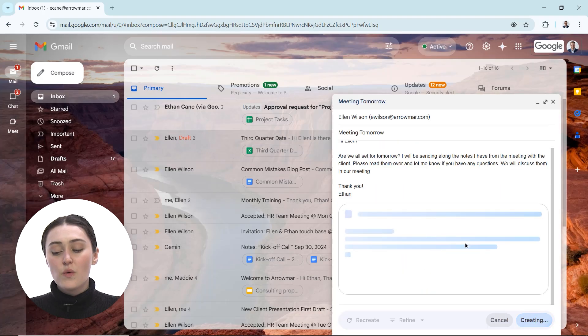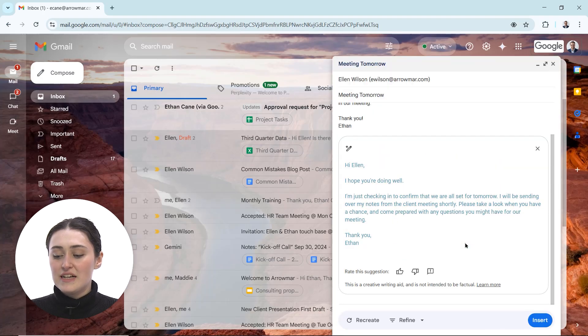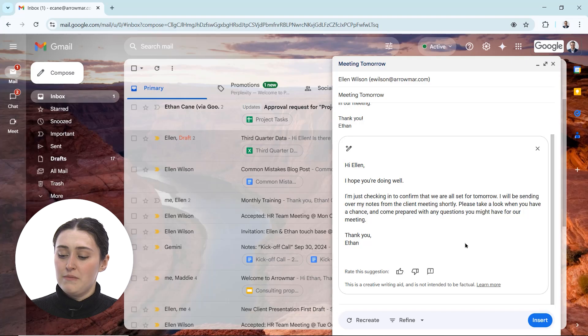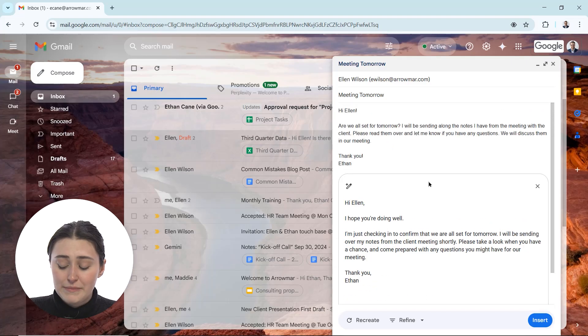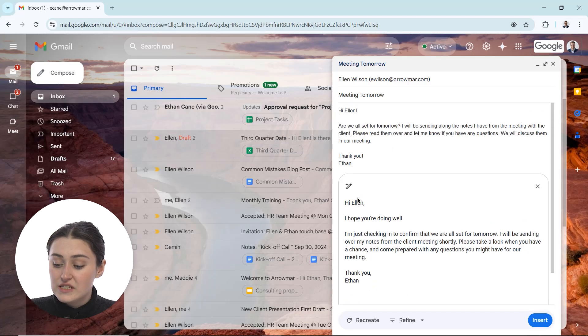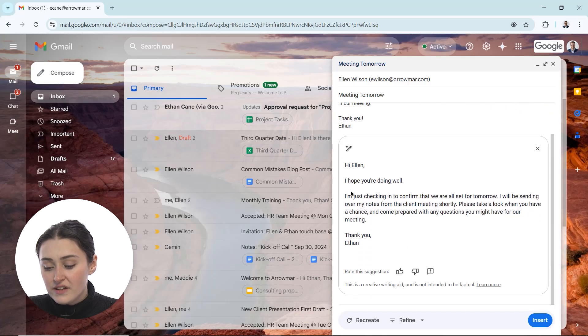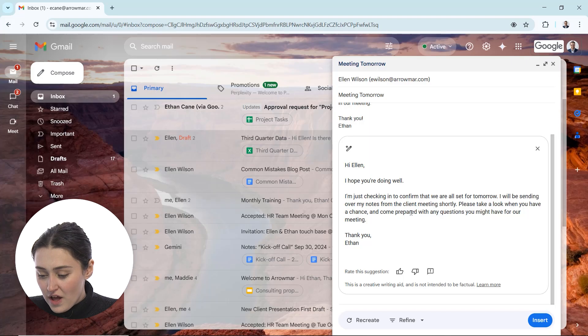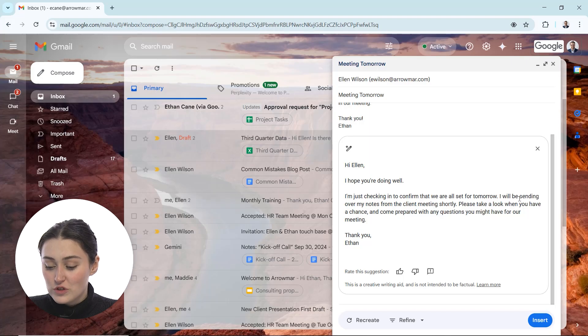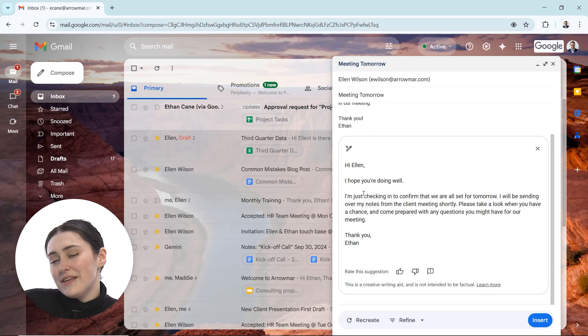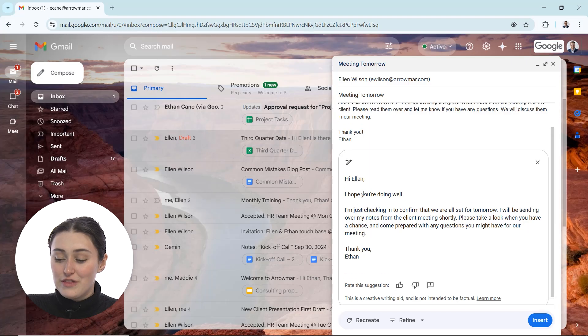Now what this is going to do is Gemini will scan the email and make suggestions to help us polish it. So instead of our email reading as it was, we've added things like 'Hi Ellen, I hope you're doing well. Just checking in to confirm we're all set for tomorrow,' which adds in a nice touch. Just a better, slightly more polished email than what we had written before.